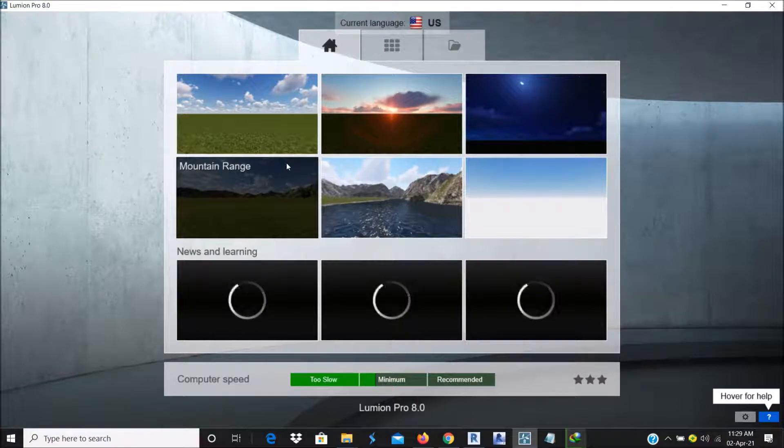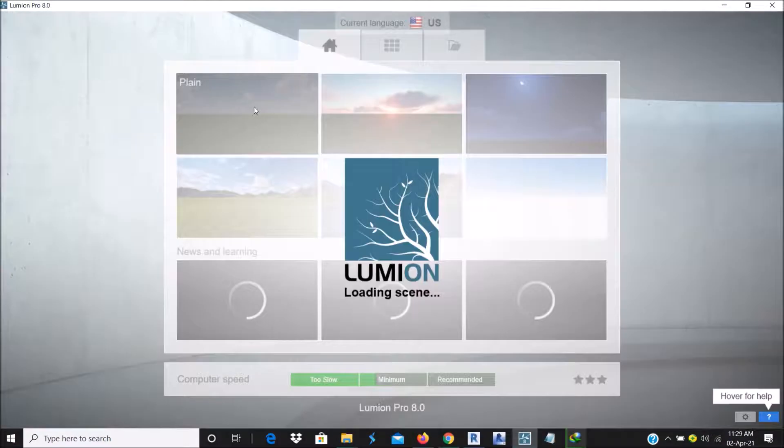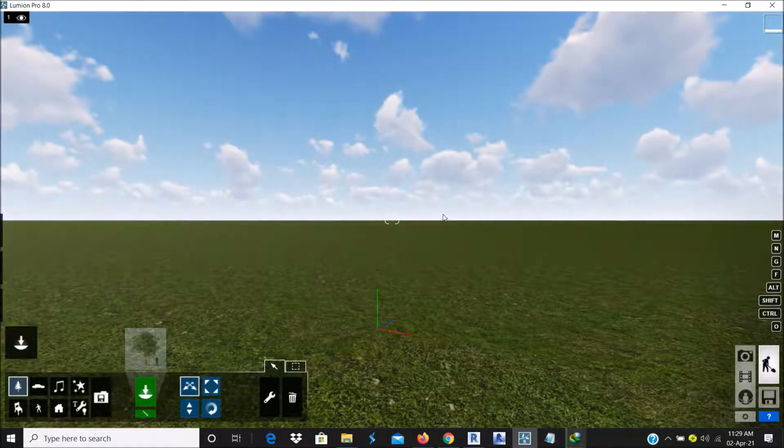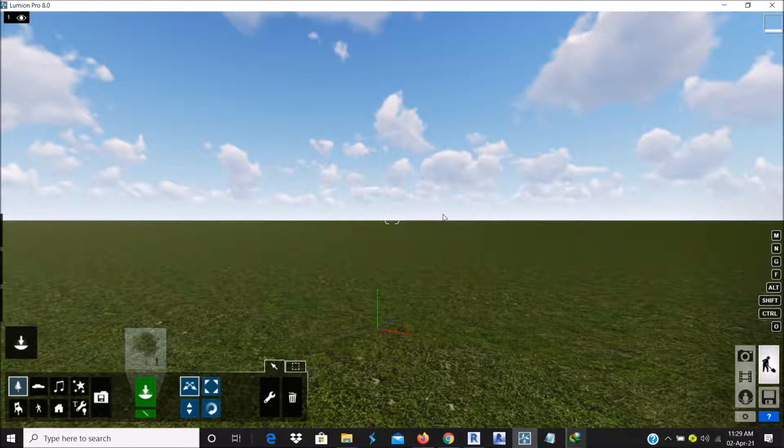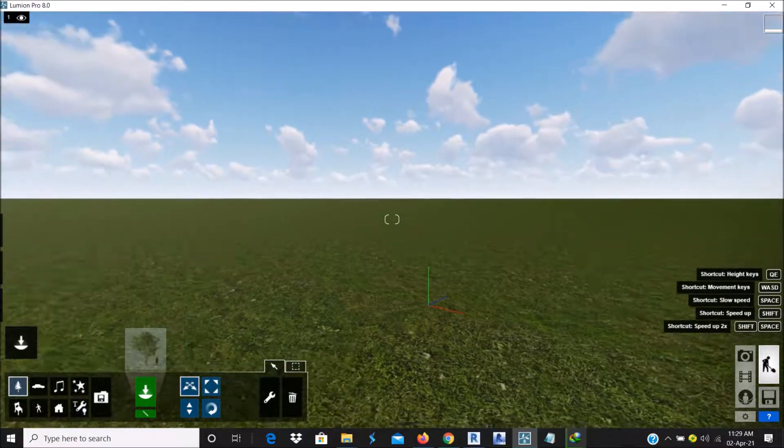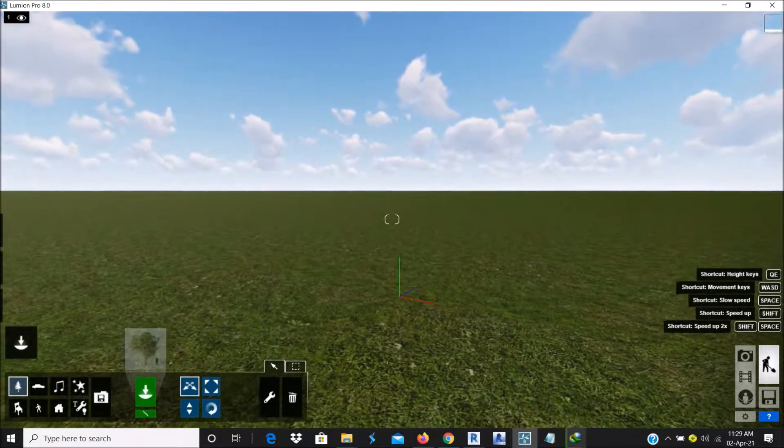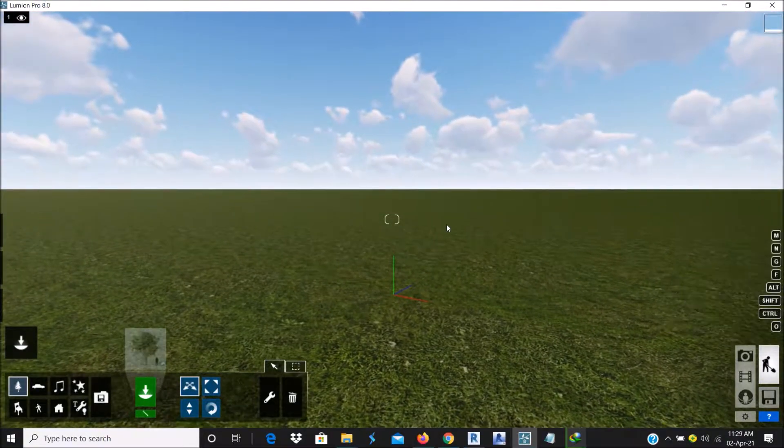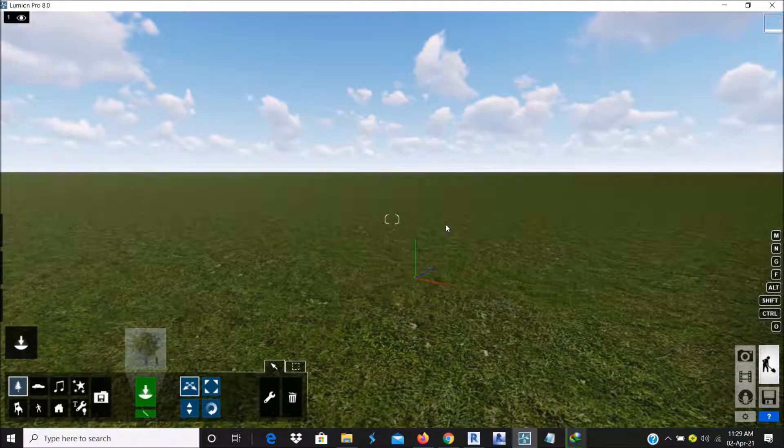So I'll prefer us to go to Plane. On the Plane View, you have a flat grassland that is empty for you to work on. So basically, this is just how to open your Lumion.